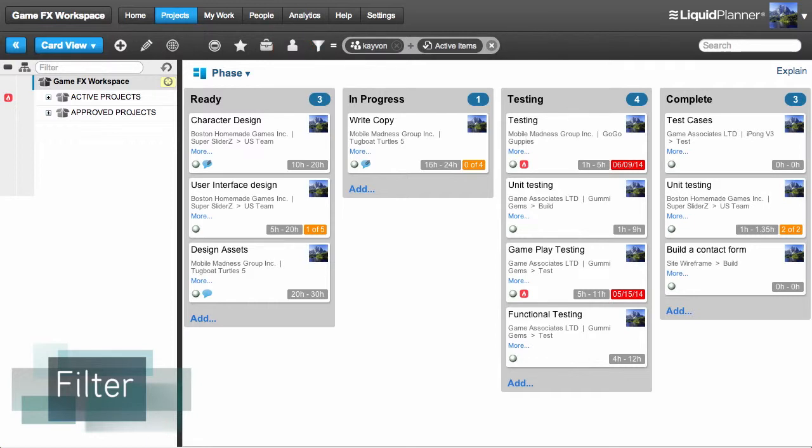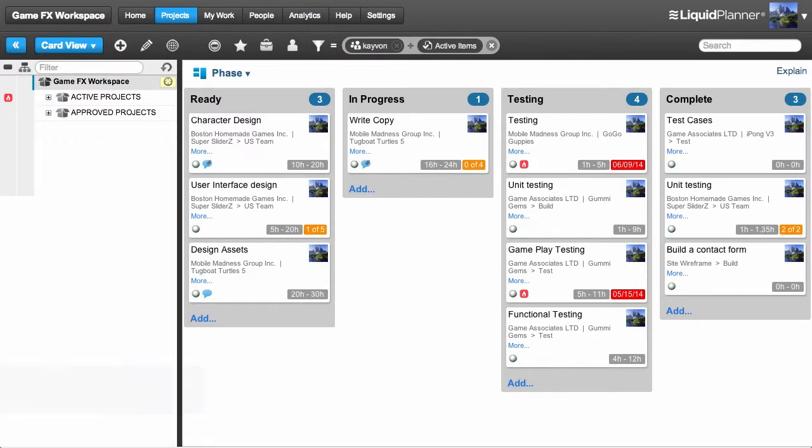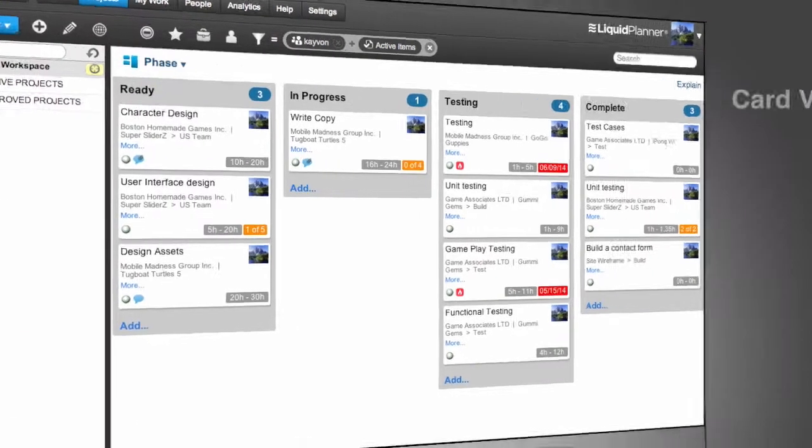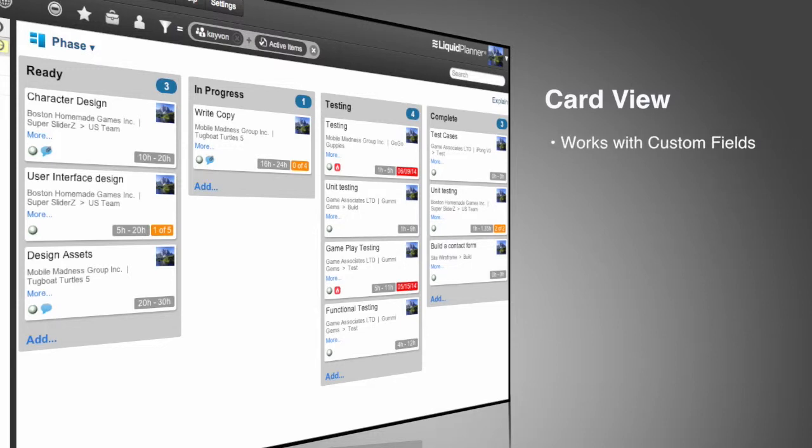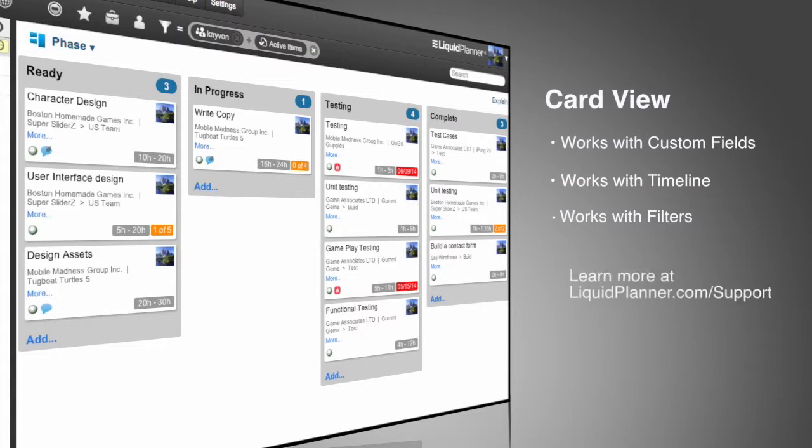Similarly, managers can filter by team member to easily see what each person is working on. So that's CardView. Awesome, right? Remember that one of the keys to using it effectively is setting up the right custom fields. Be sure to check out the LiquidPlanner Help Center to learn how.